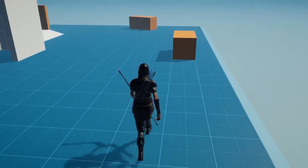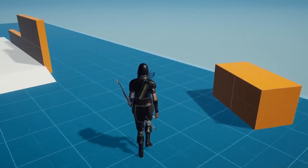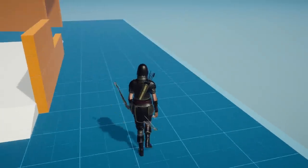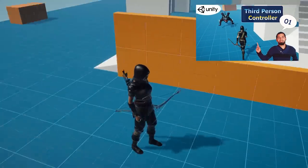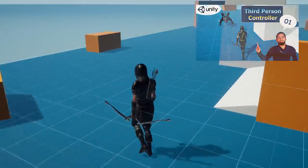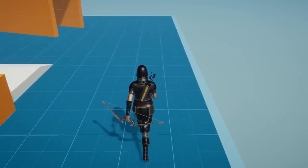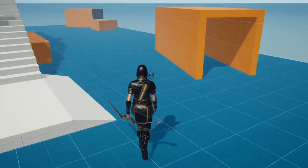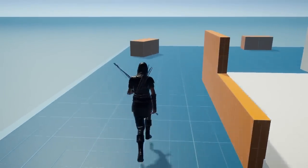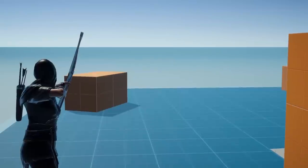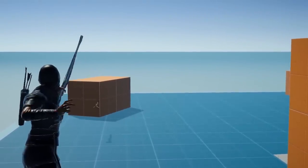Hello everyone and welcome back to my YouTube channel. So recently I decided to continue working on this third person game. In the first video we created a third person controller, but we didn't have some cool features like special attacks. In this video we're gonna add the archery system, so we'll be able to use the bow and choose the arrows.